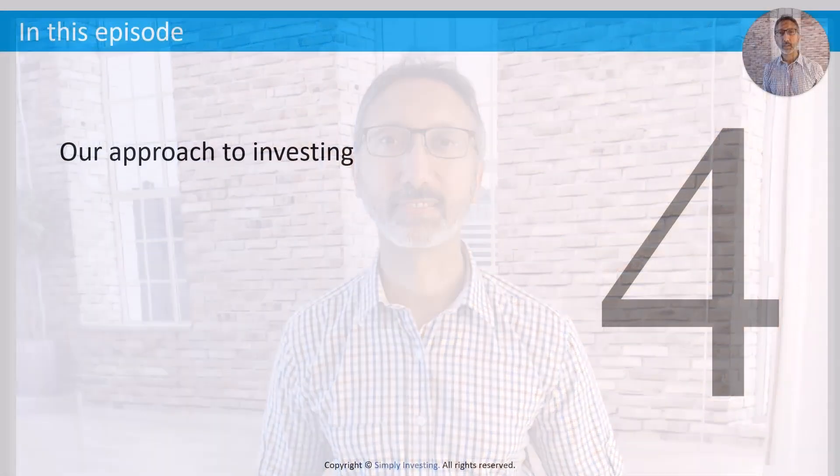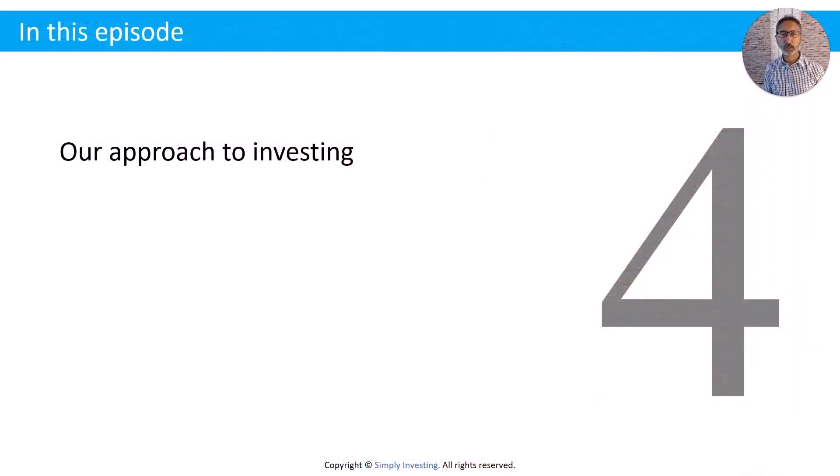In this episode, I'm going to show you what's wrong with too much diversification in your investment portfolio. My name is Kanwal Sarai and welcome to the Simply Investing Dividend Podcast. In this episode, we're going to cover four topics.